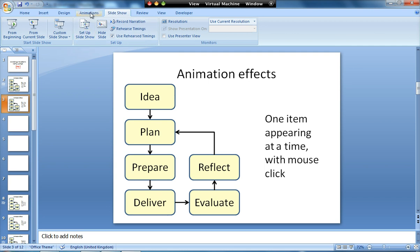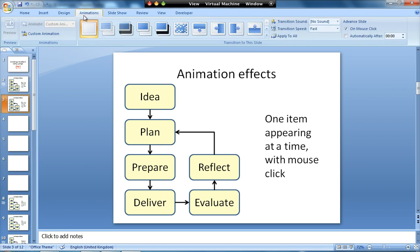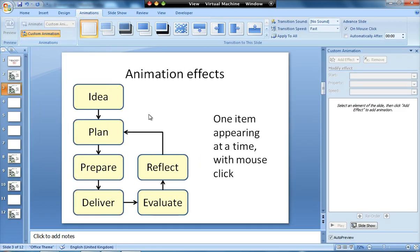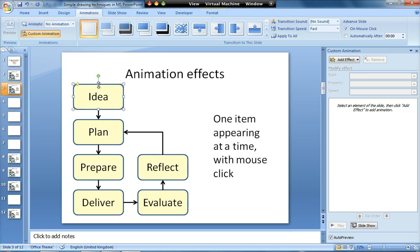So what I've got here is my diagram with my objects drawn. What we need to do on the animations tab is go to custom animation, and that will bring this pane up on the right hand side. The first thing that I want to happen is I want this box